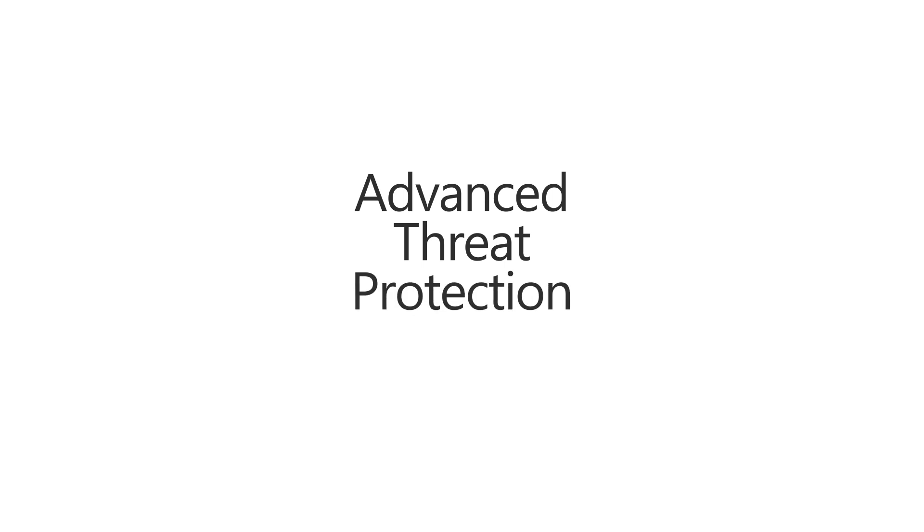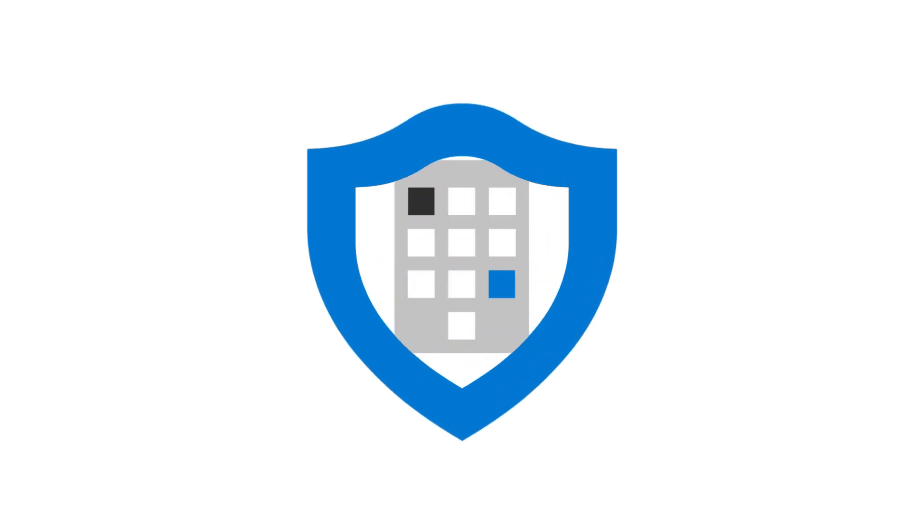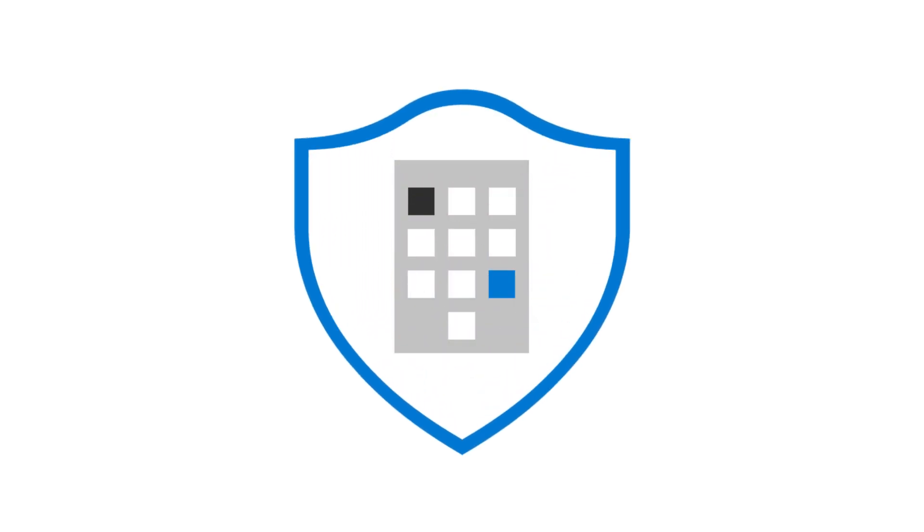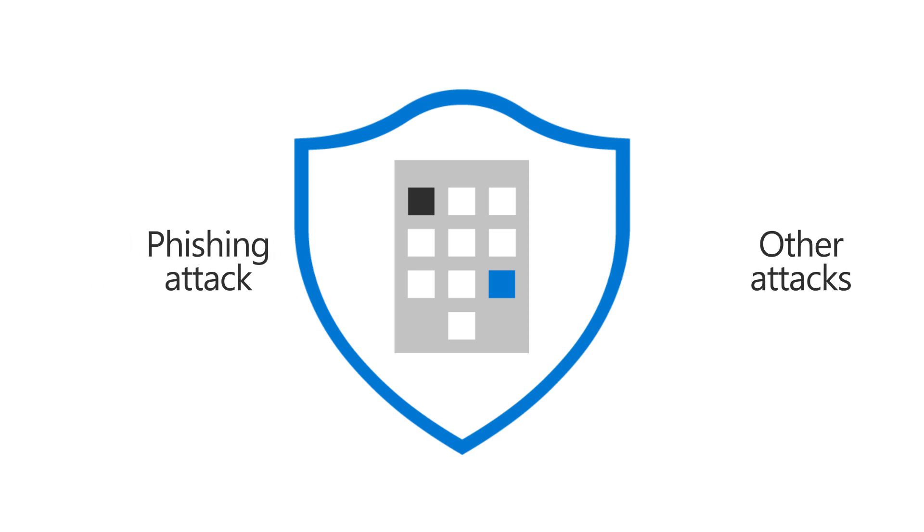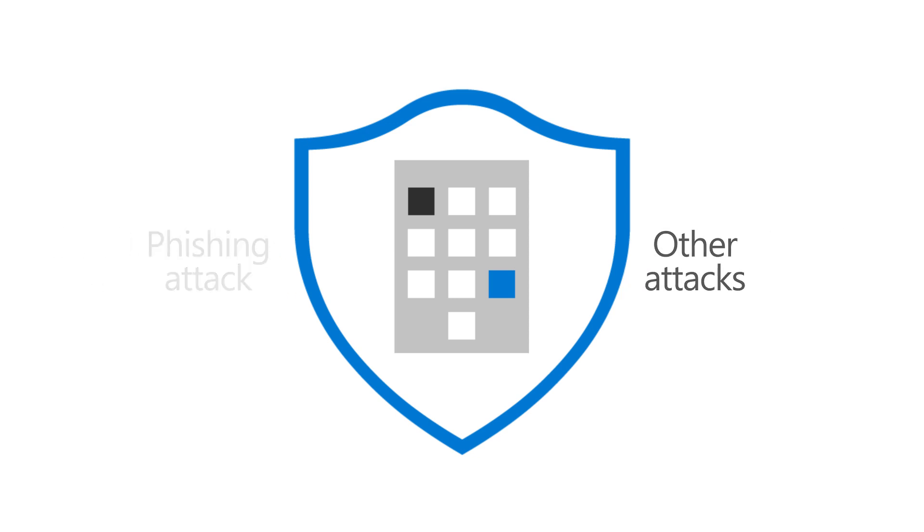Advanced Threat Protection, or ATP, Safe Links help protect your organization from malicious links used in phishing and other attacks. Let's look at how to turn it on.